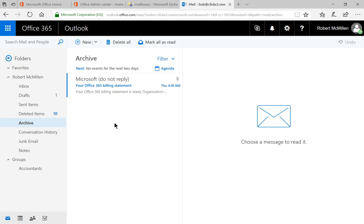If you do get up to 100 gigabytes in email, it will start warning you that you won't be able to save anything new to your archive unless you delete some data or you go to the unlimited plan. So that's how you set up an archive in Office 365.